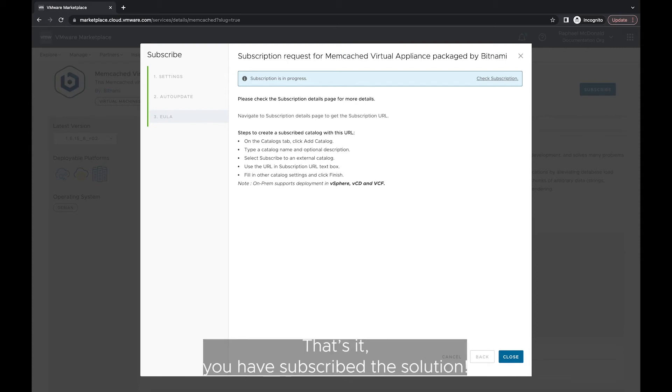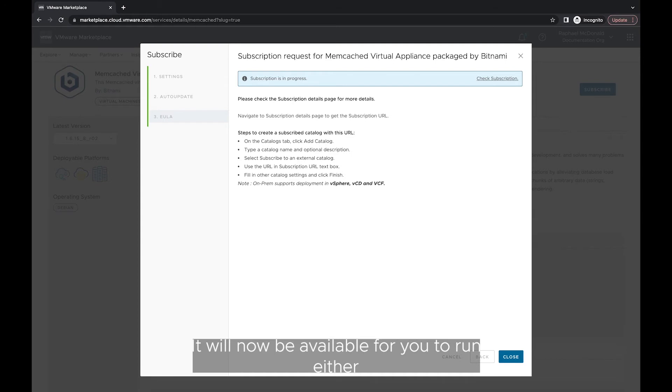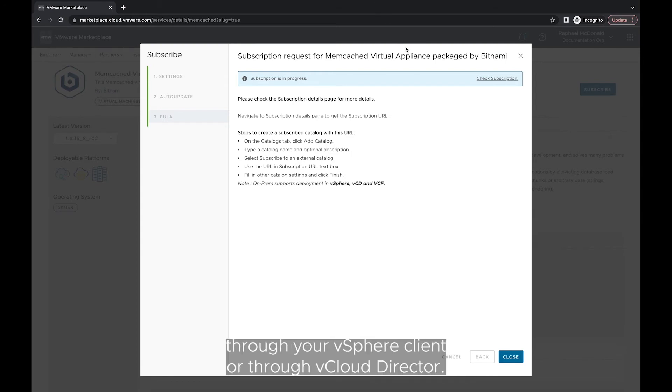That's it. You have subscribed the solution. It will now be available for you to run either through your vSphere client or through vCloud director.